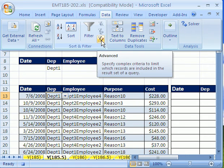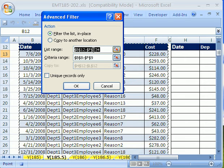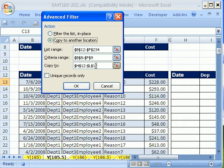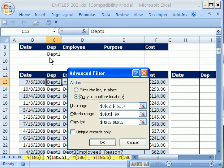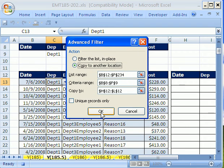We're going to go to advanced filter. There's the range. It already knows the criteria range. We need to say copy to another location. See, it already knows it all. I'm going to run it with the same criteria, and then we'll run the macro and change the criteria. OK, and then click OK.